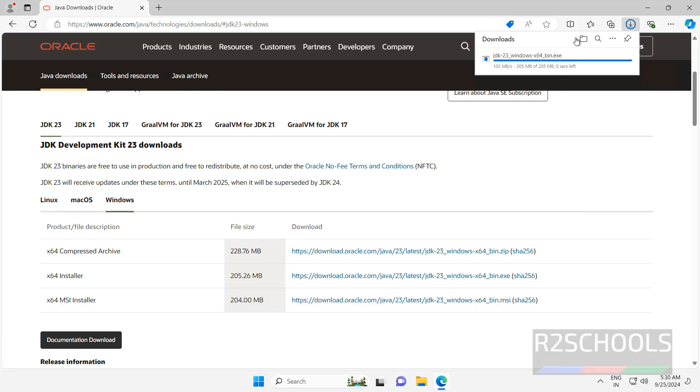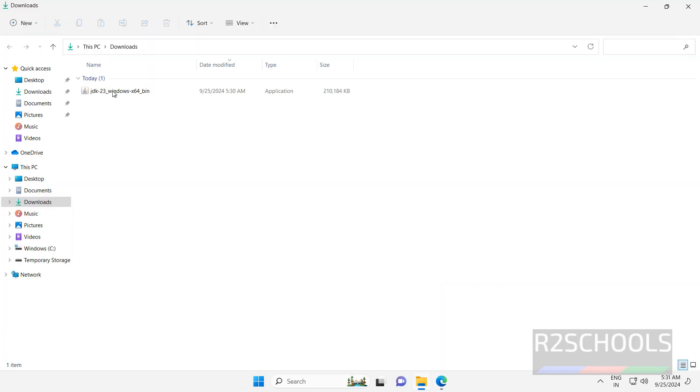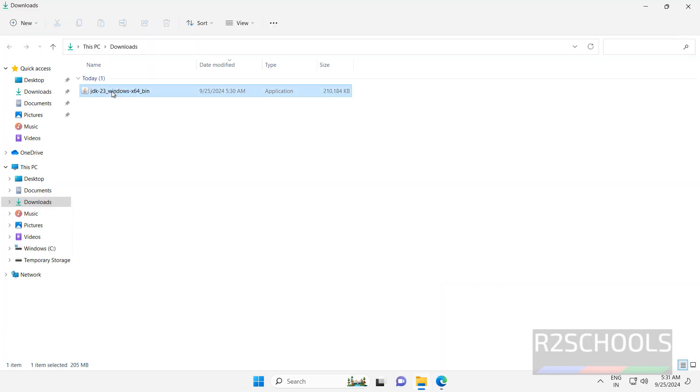See, once we click on it, download started and it is completed. Go to the downloads folder, now double click on this exe file.